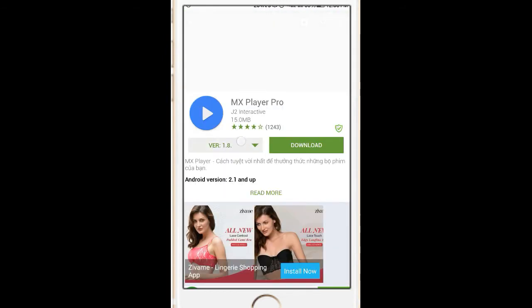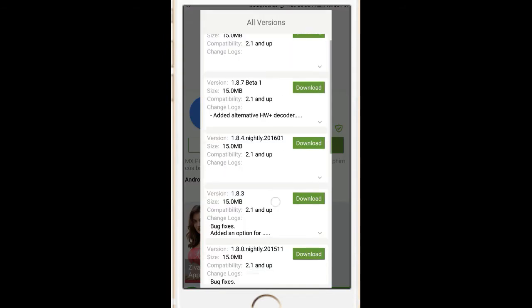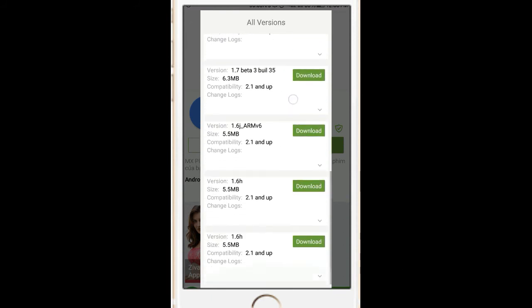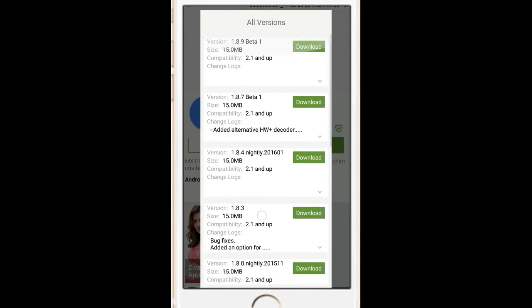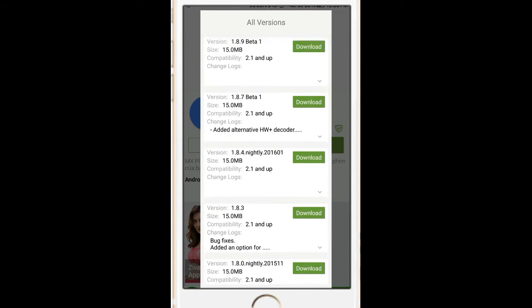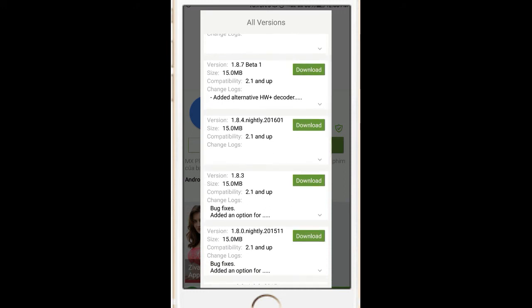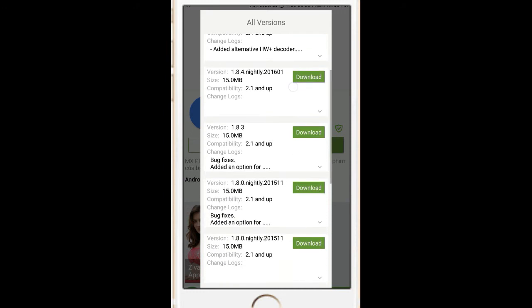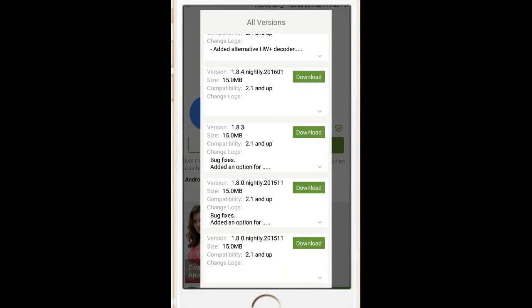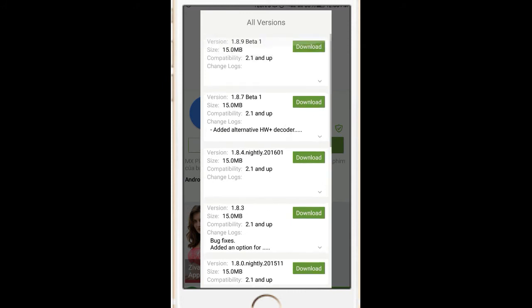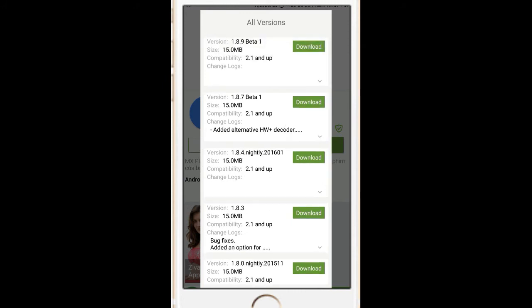And you can adjust your version. Here you can see 1.8.9 beta 1, 1.8.7 beta 1, 1.8.4, 1.8.3. You can download whichever version you want.